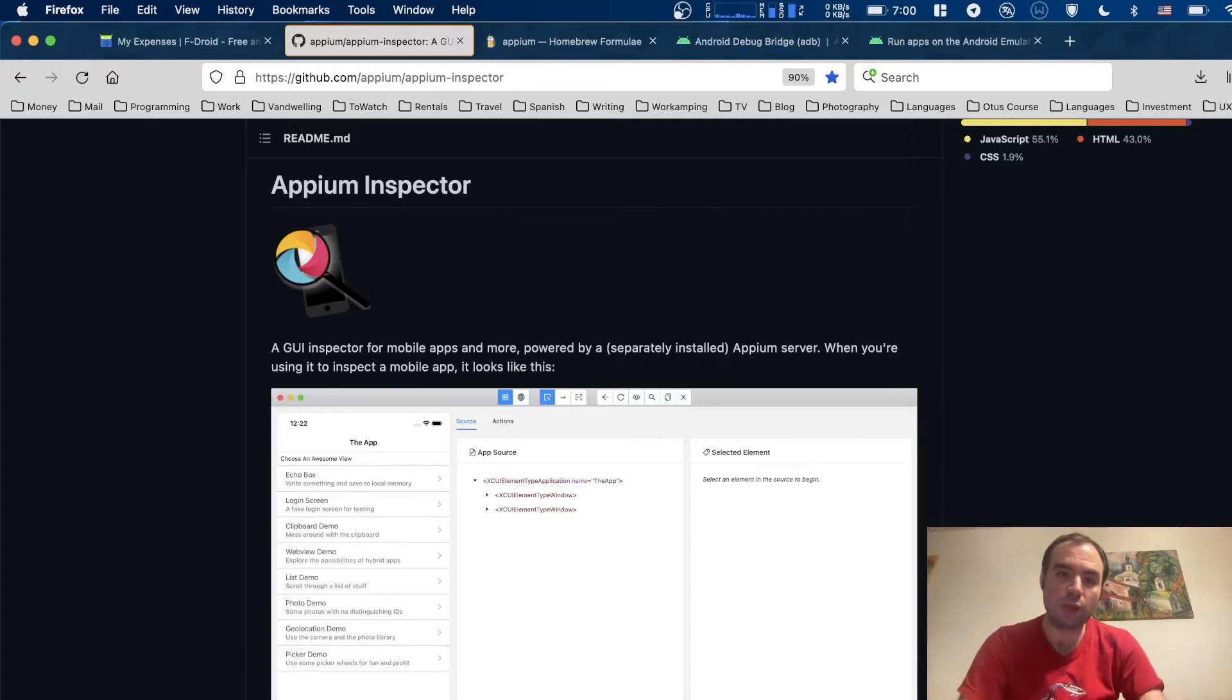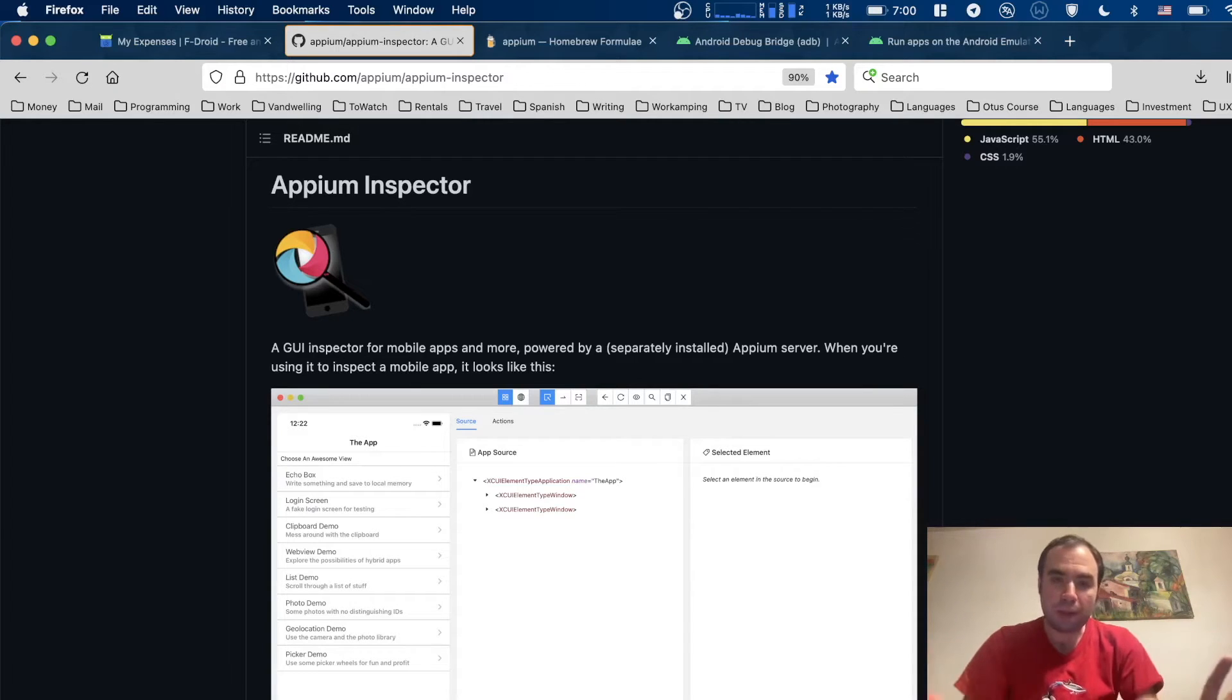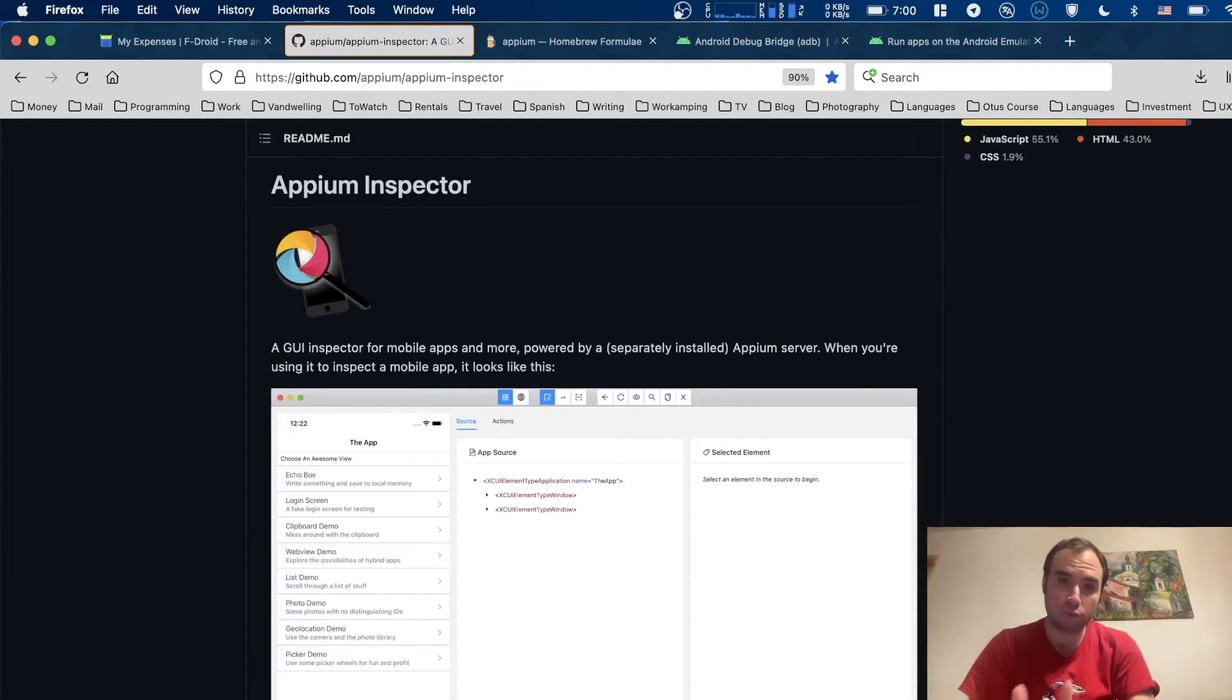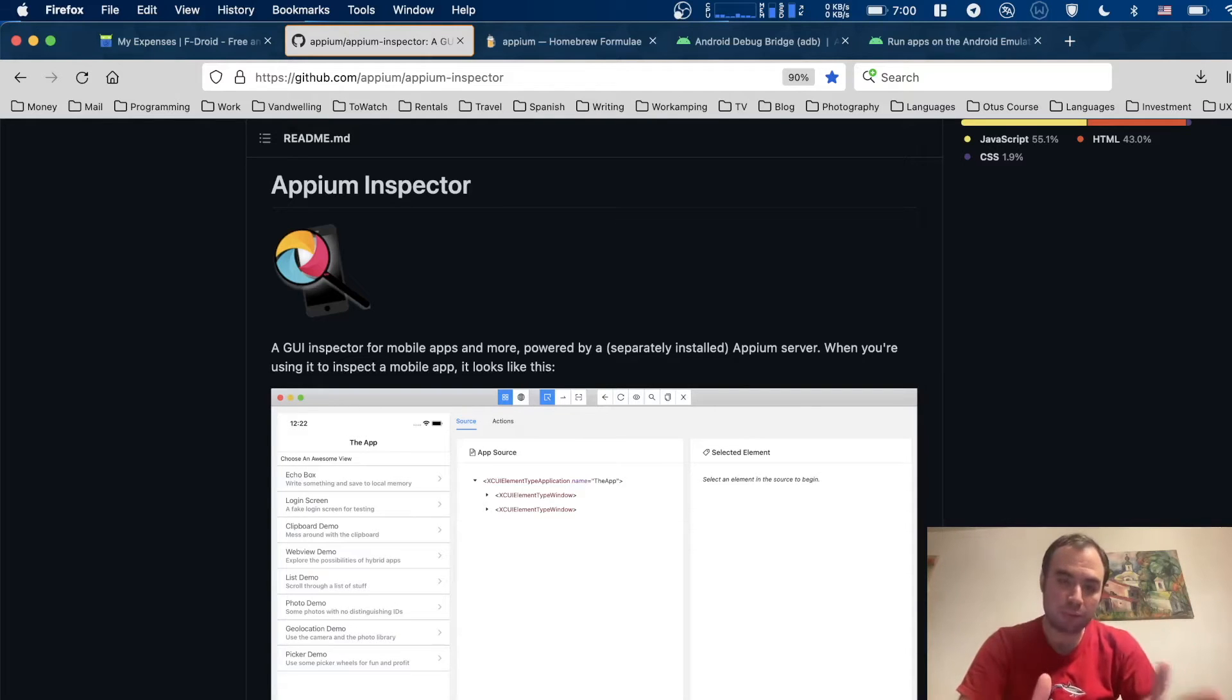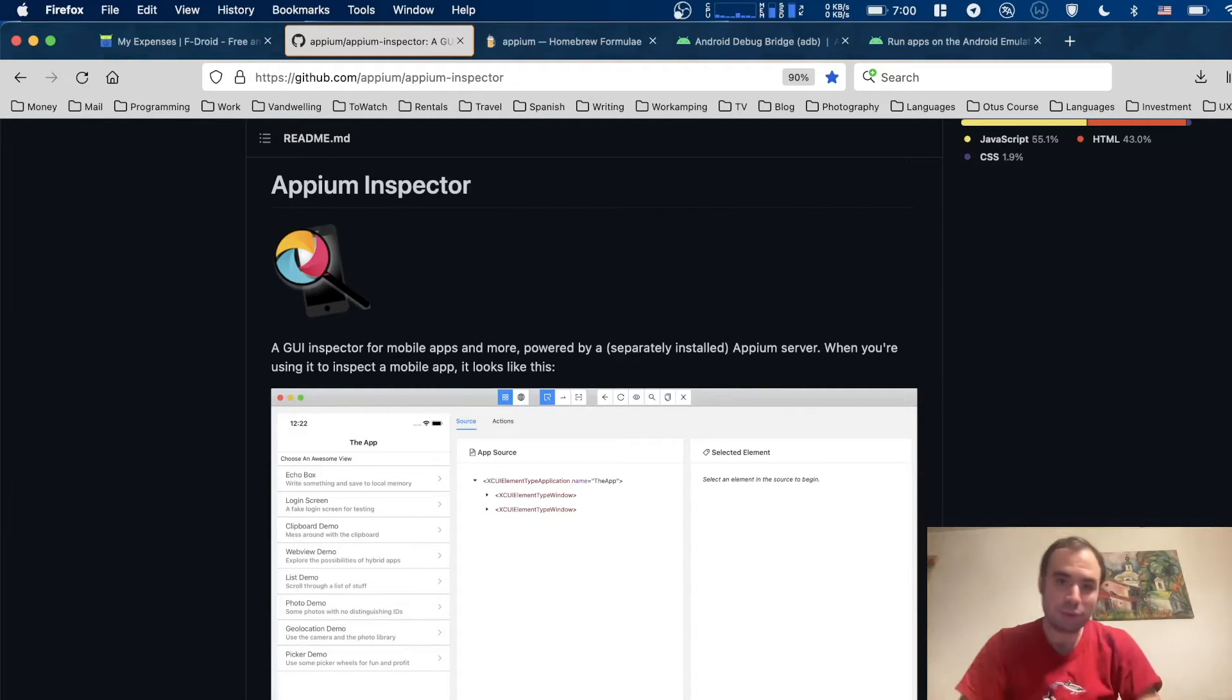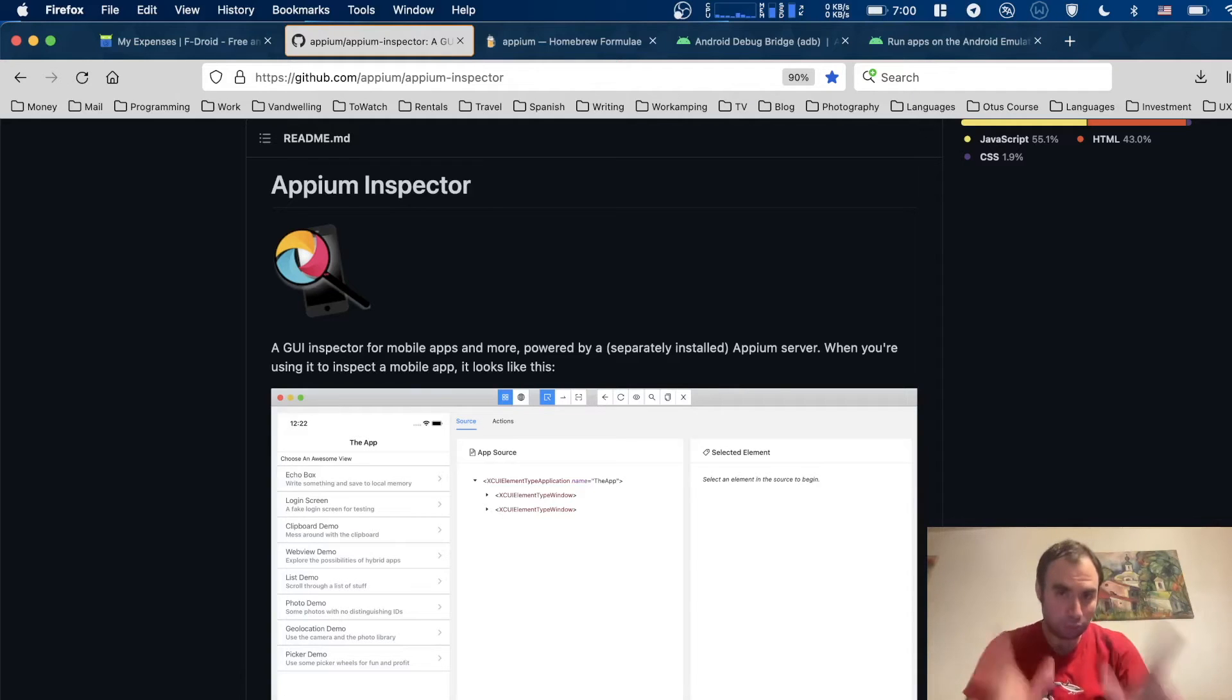This tool is now shipped separately from the Appium package. You need to install Appium Server separately, Appium Inspector separately, and then ADB separately, which is Android Debug Bridge, which we're going to talk about right now.